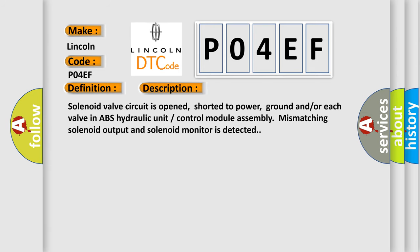Solenoid valve circuit is opened, shorted to power, ground and/or each valve in ABS hydraulic unit control module assembly. Mismatching solenoid output and solenoid monitor is detected.